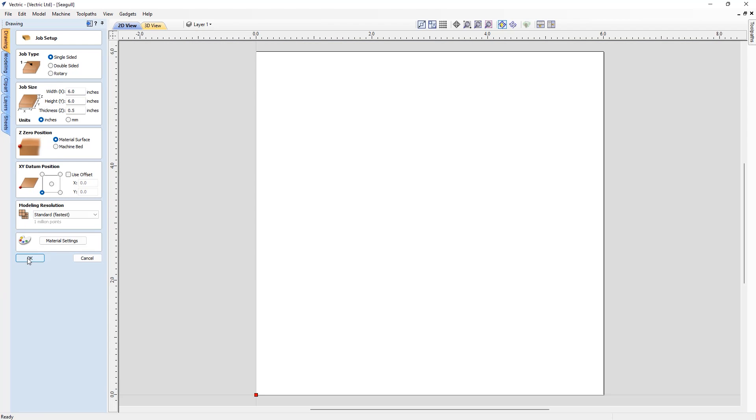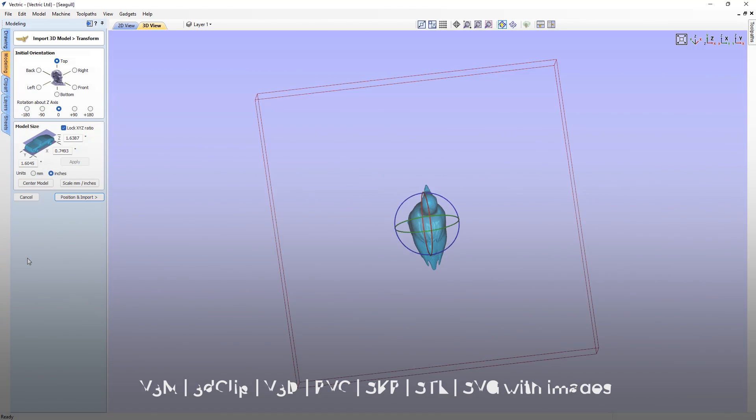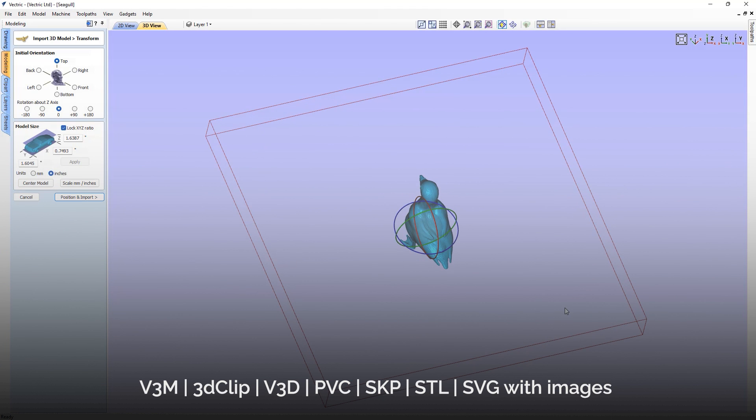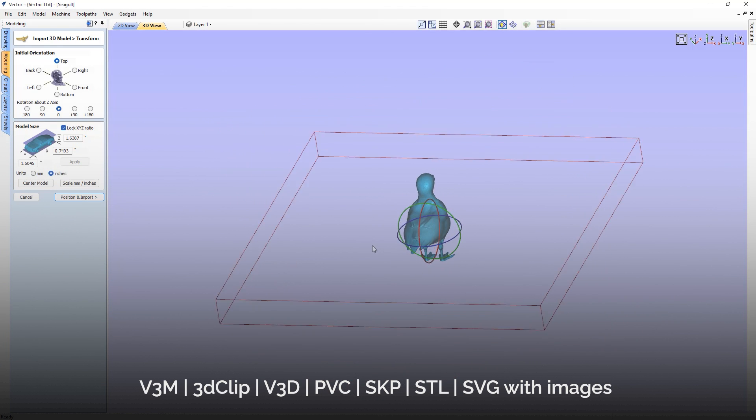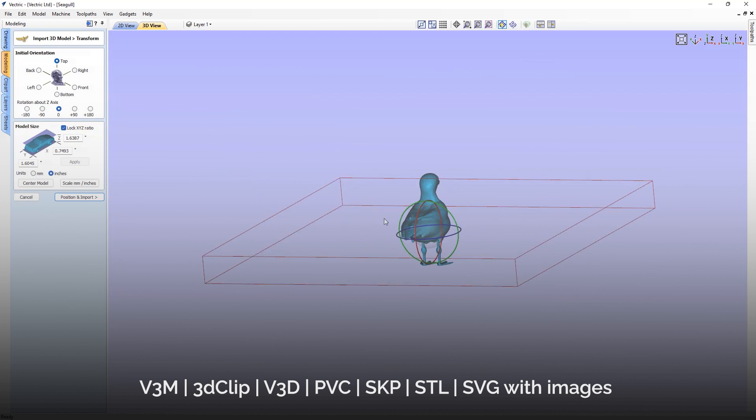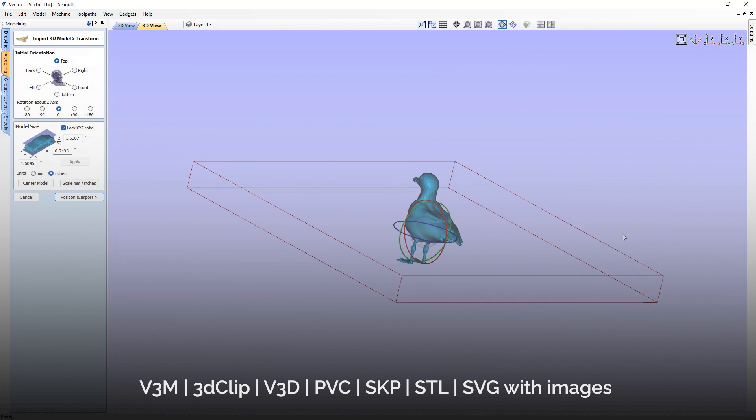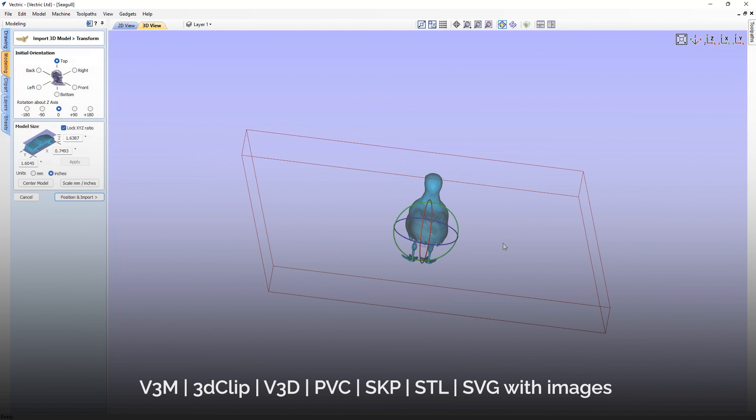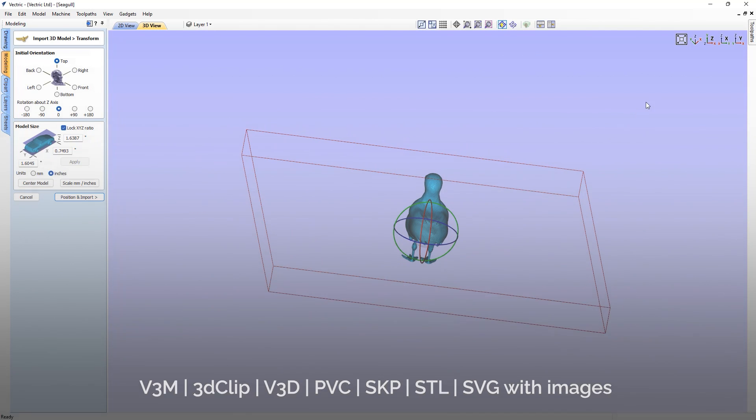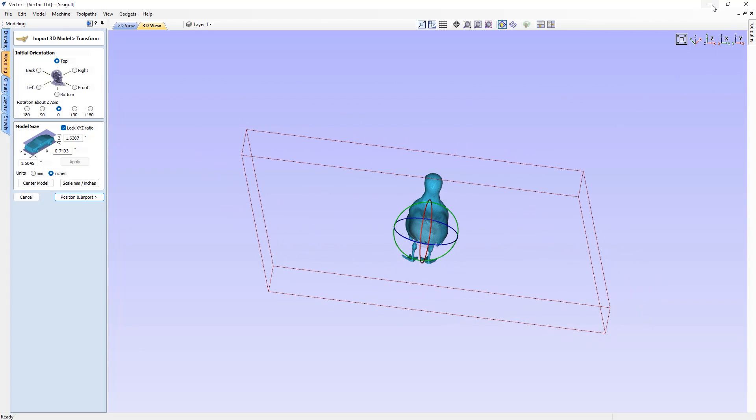The file formats that can be opened directly include v3m, 3D clip, v3d, pvc, skp, stls, and svg with images.